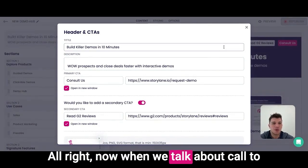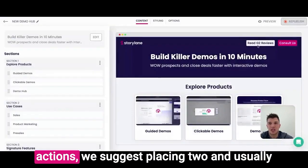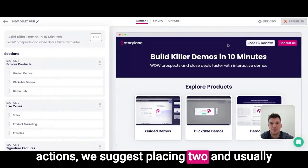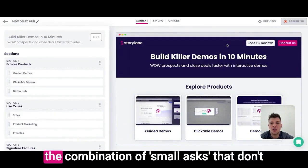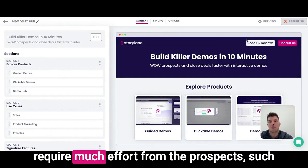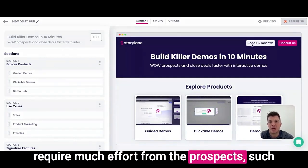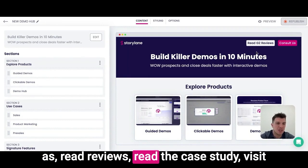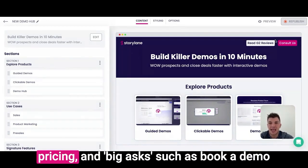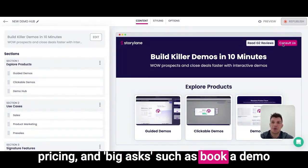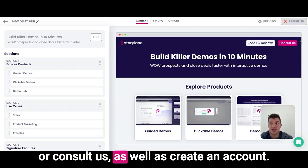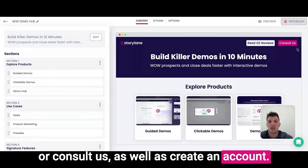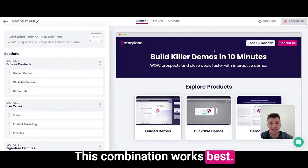Now when we talk about call to actions, we suggest placing two. Usually the combination of small asks that don't require much effort from the prospects — such as read reviews, read the case study, visit pricing — and big asks such as book a demo, consult us, or create an account. This combination works best.